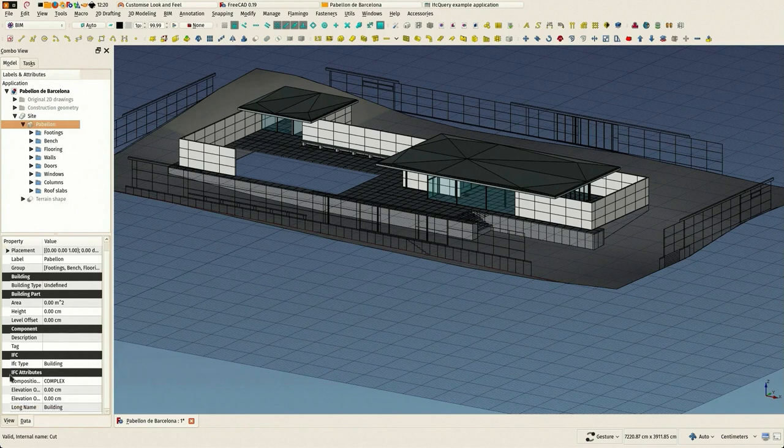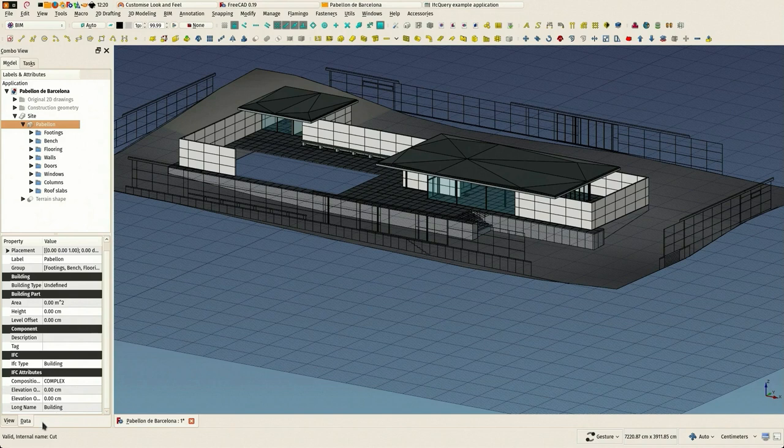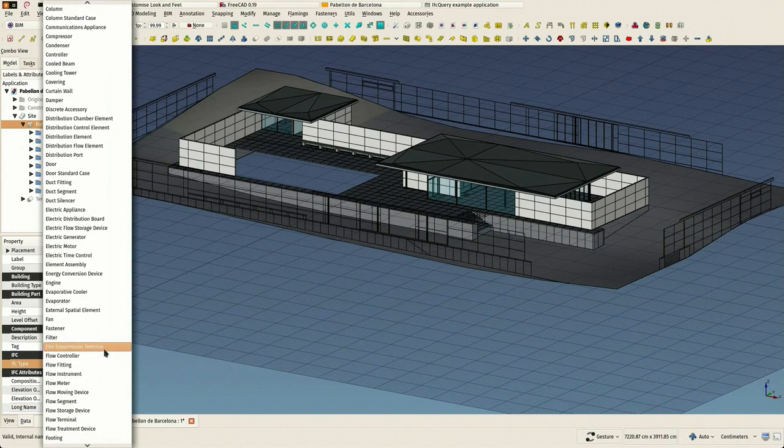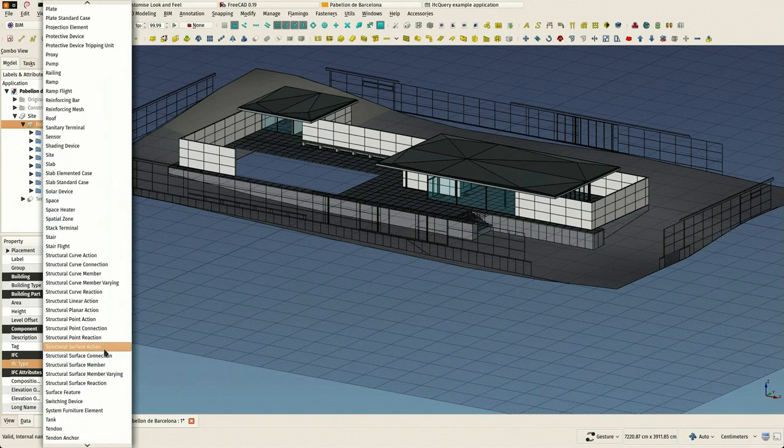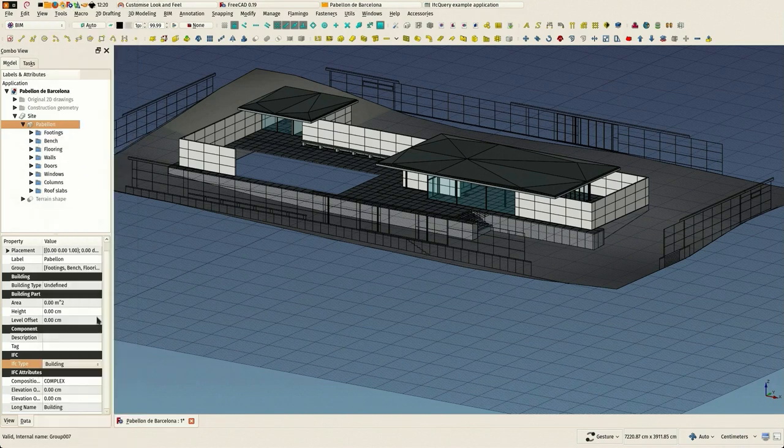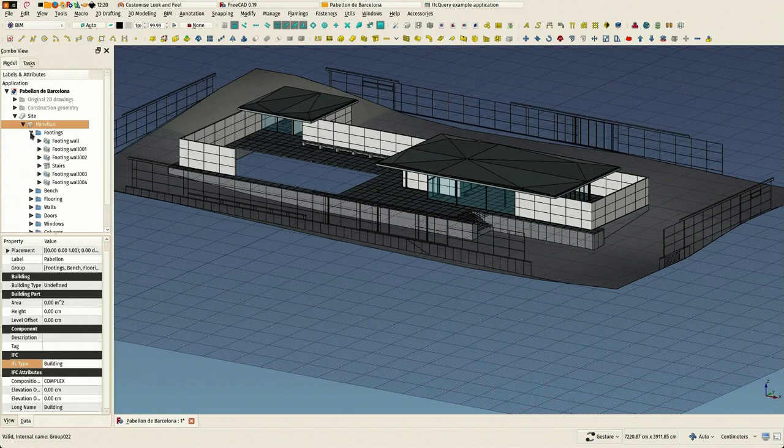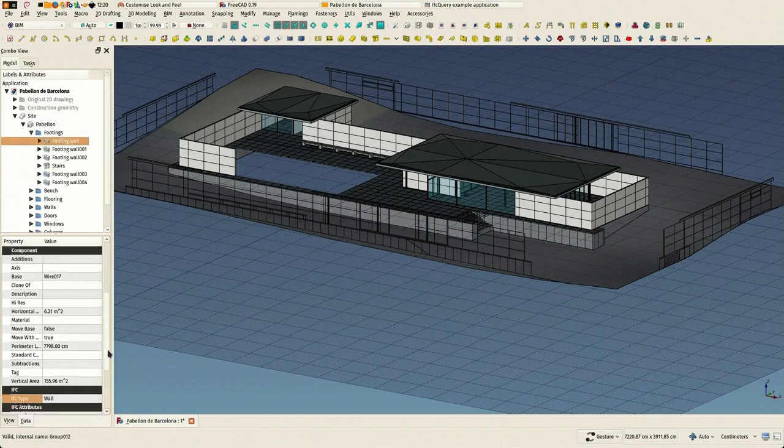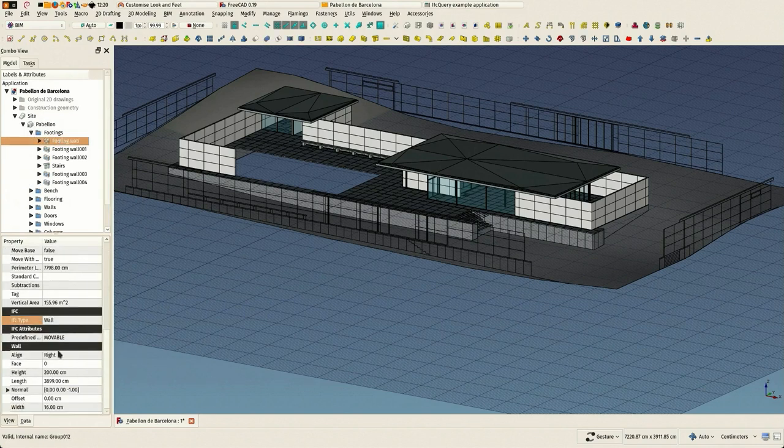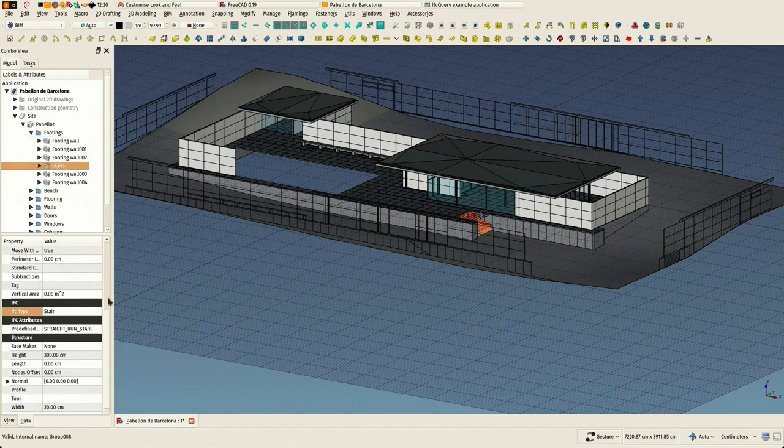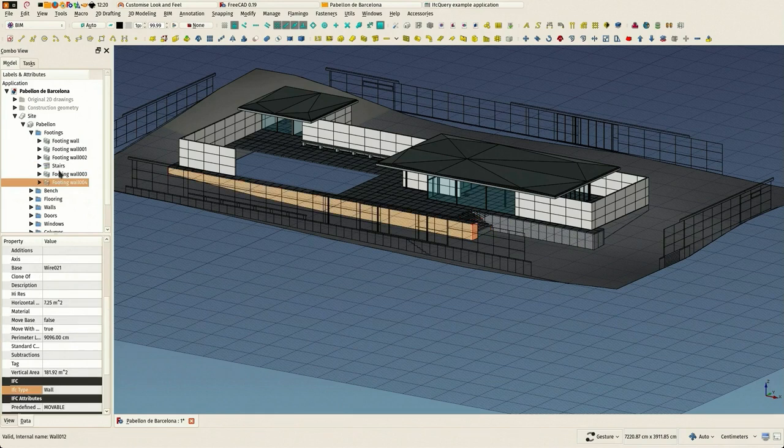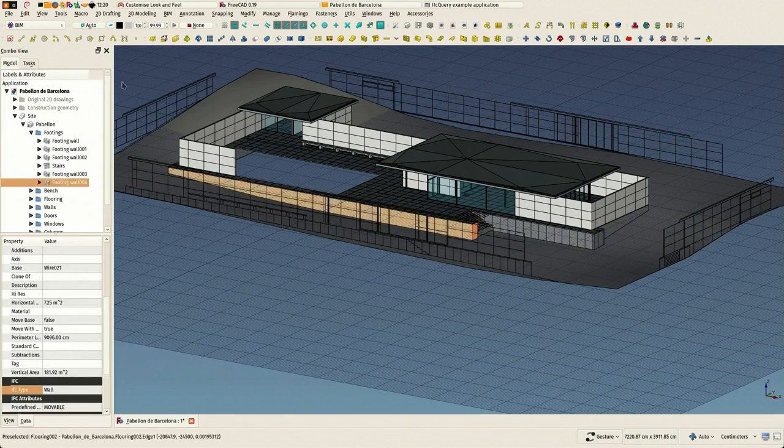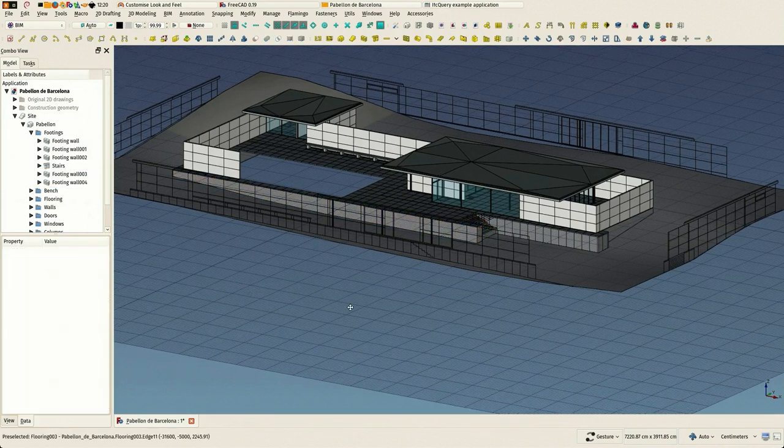Basically you see that each BIM object in FreeCAD has this IFC type. You can change it to just anything you want, so any BIM object in FreeCAD can have any IFC type. The IFC attributes and properties change depending on the IFC type. If something is a wall you have certain IFC attributes, if it's a structure you have others, and so forth.